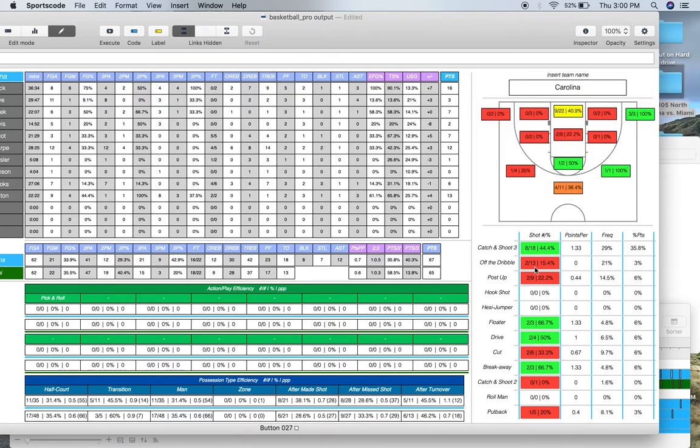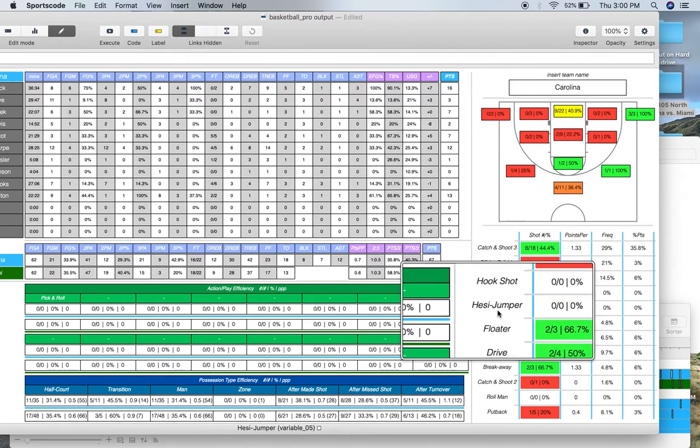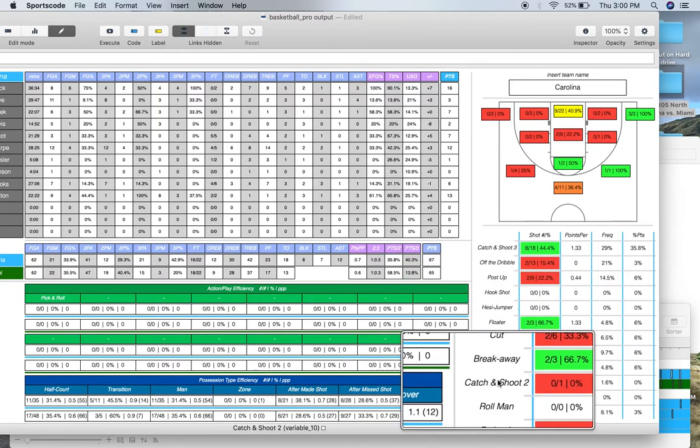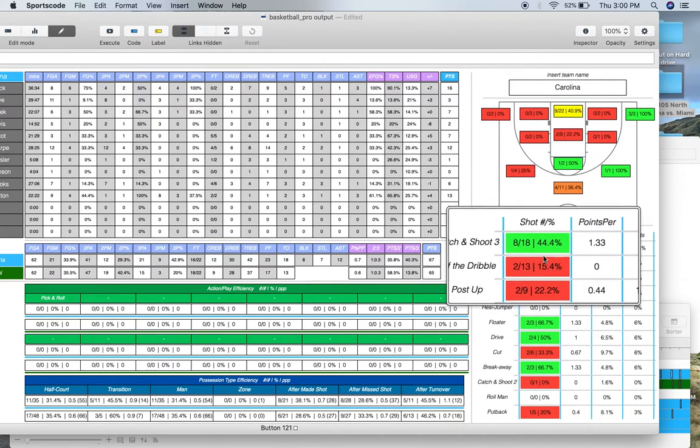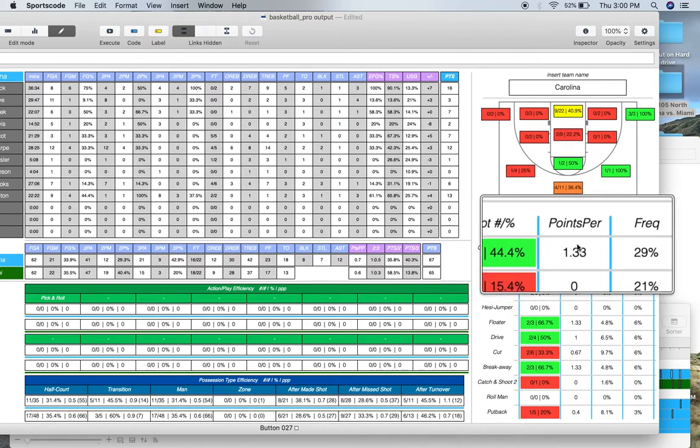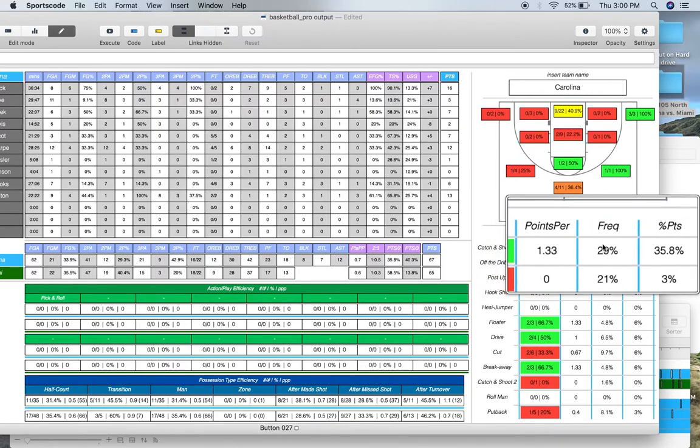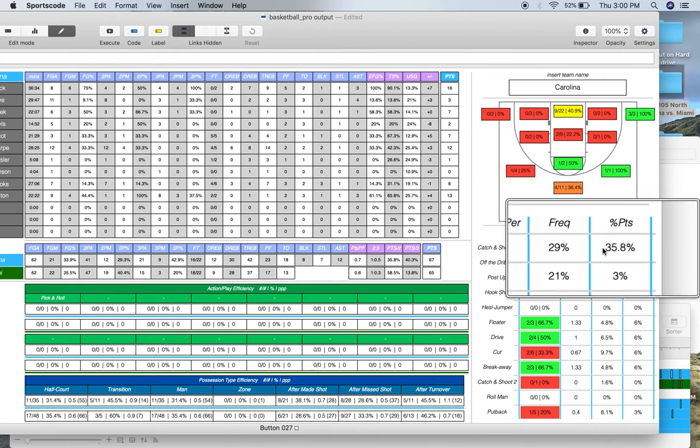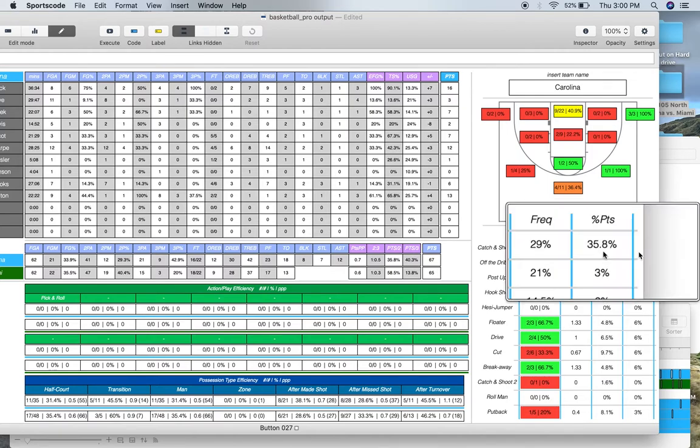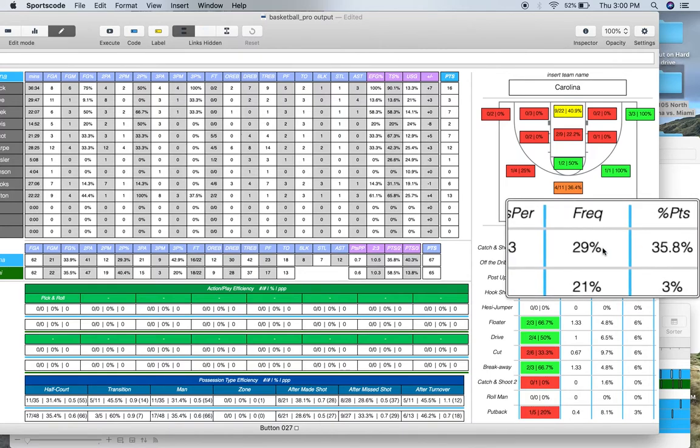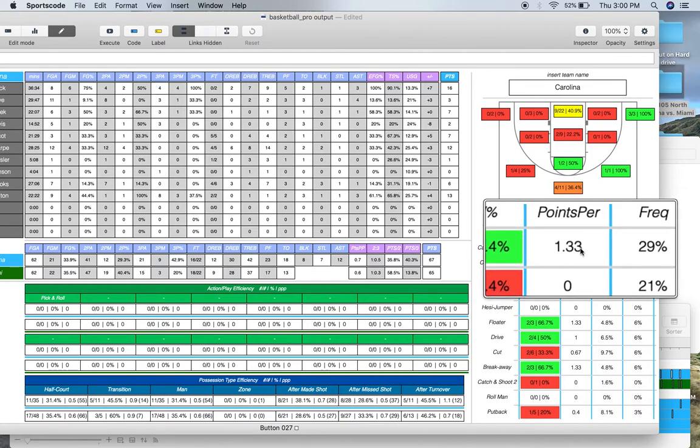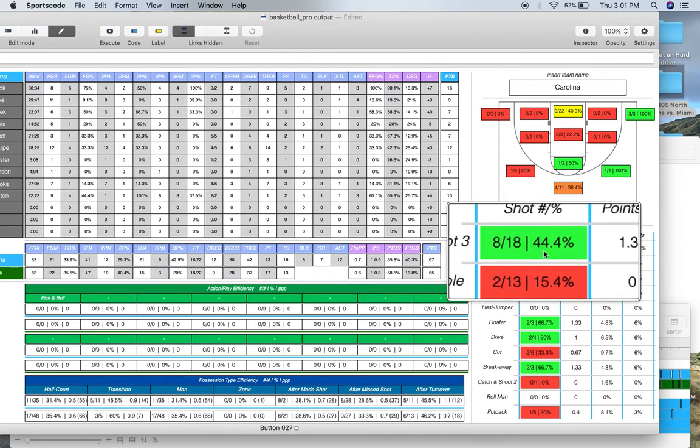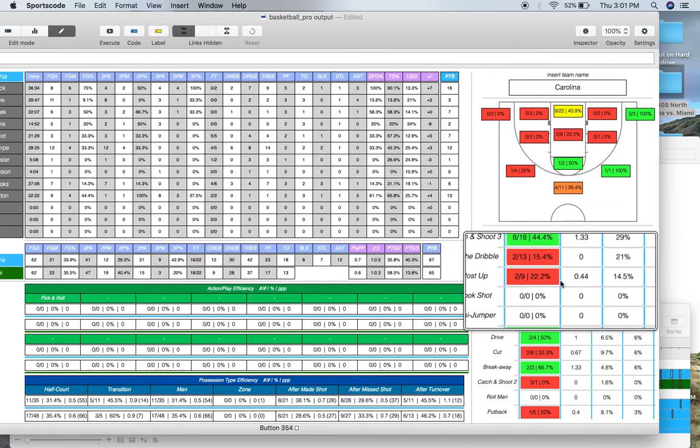Below that we've got the shot type chart, we've got catch and shoot 3, off the dribble, post up, hook shot, hezy jumper, floater, drive, cut, break away, catch and shoot 2, roll man and put back. And again the percentages show a color, representing how well you shot from that particular position. Then you've got points per shot type, so how many points did you score per times you shot that shot. The frequency you shot that shot type relative to all the others, and the percentage of points scored from that shot type. So for example we can see here that Carolina scored 36% of their points from catch and shoot 3s, 30% of their shots were catch and shoot 3s. They scored 1.33 points per catch and shoot 3, and they shot 44.4% overall from catch and shoot 3s. And then obviously it's the same all the way across the chart.